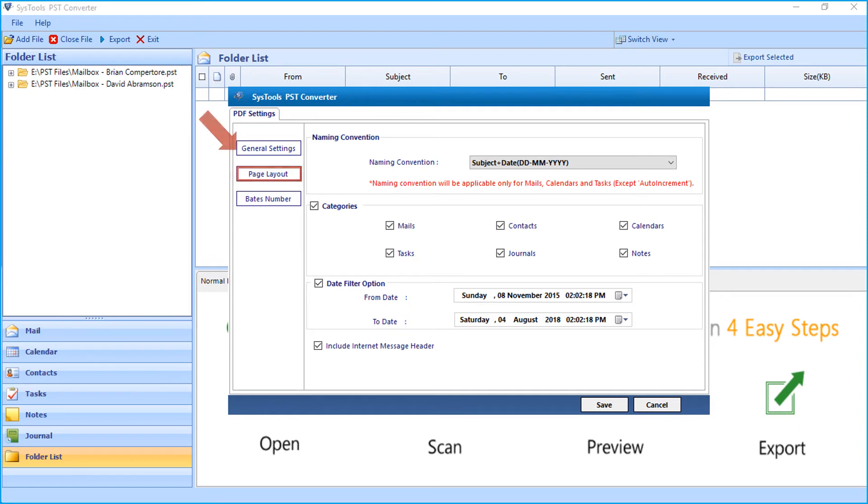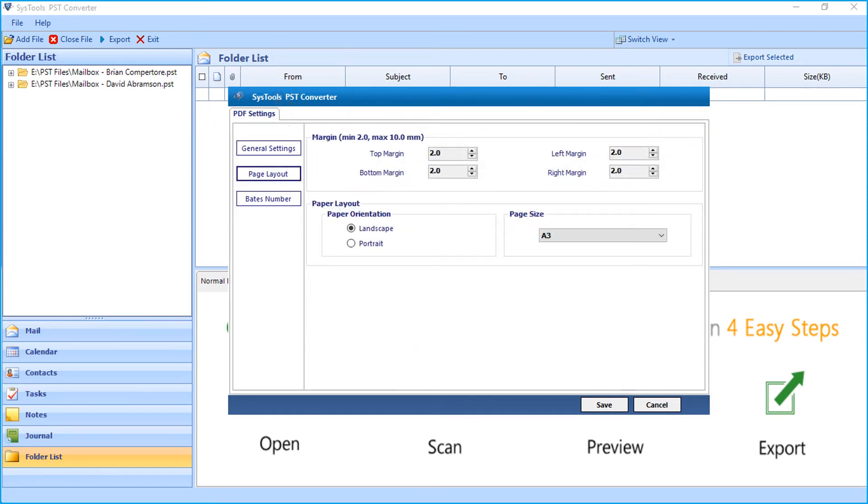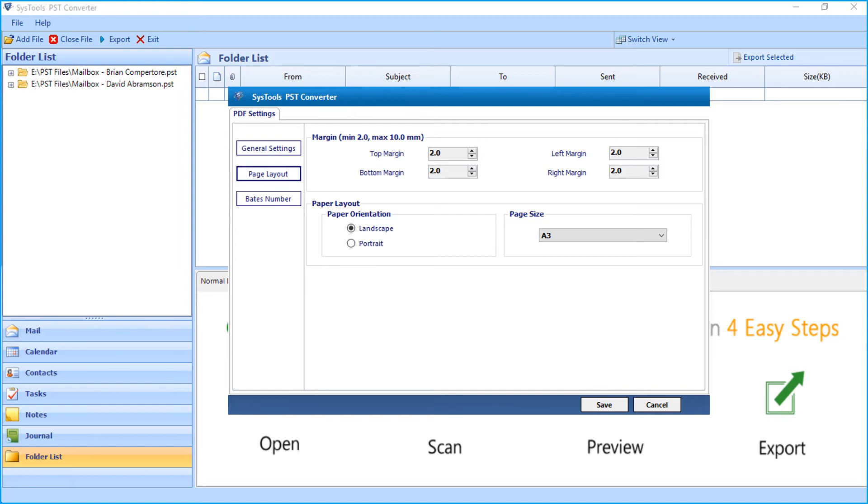And the page layout option lets you set the margin of the document. Then from the paper layout option below, you can set the paper orientation, and the page size also can be set from the drop-down option.